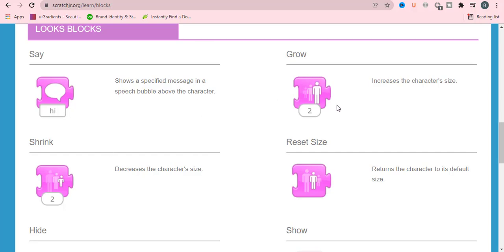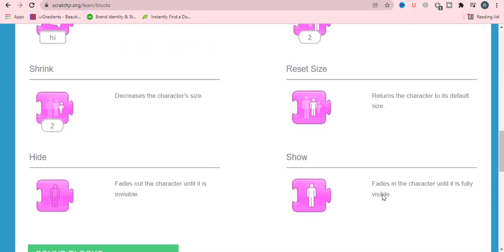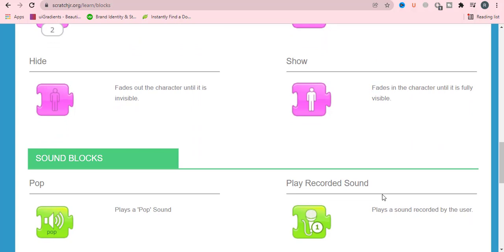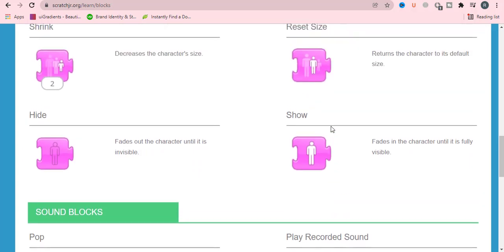Shrink will decrease the character size. Reset the size returns the character to its default size. Hide and show will hide and show your character. These all are represented with purple color.